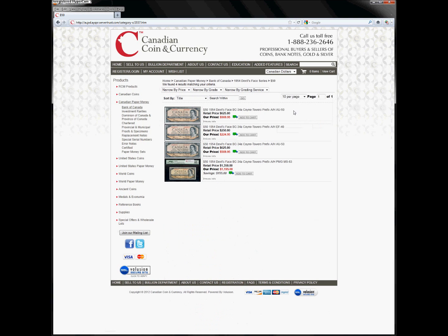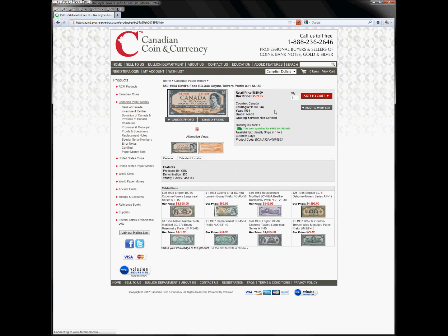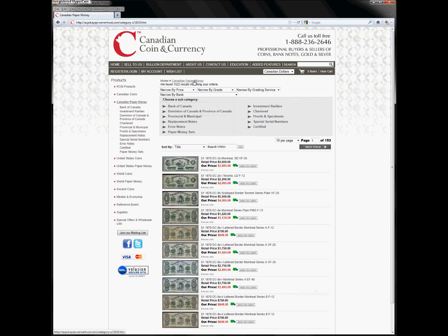To view the details page for a product, click the thumbnail image or the product name. To return to a previous subcategory from your search, you can click your browser's back button or click the appropriate section of the breadcrumb trail at the top of the product list page. To browse a completely different category, you can click on the links on the left.